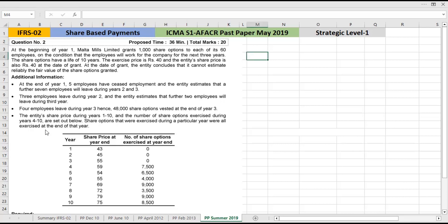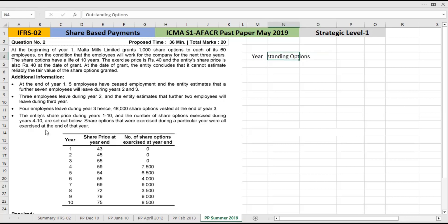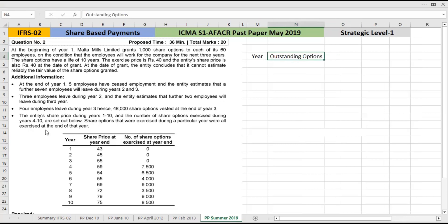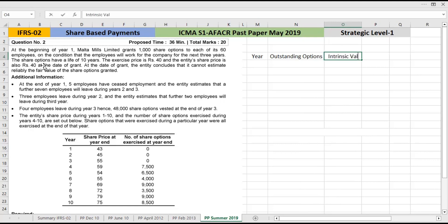We will now solve it. First, we have the years and the outstanding options. Normally we multiply the value at the date of grant, but we cannot use that value here since fair value cannot be reliably estimated. So instead we use the share price minus exercise price.